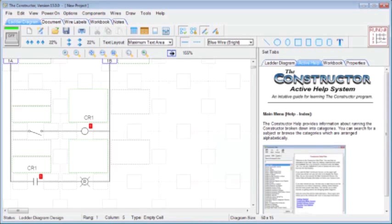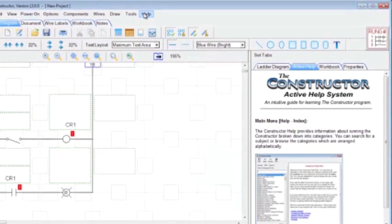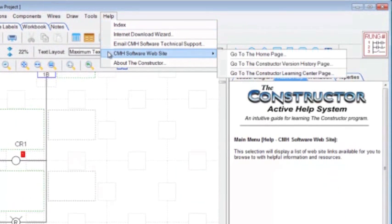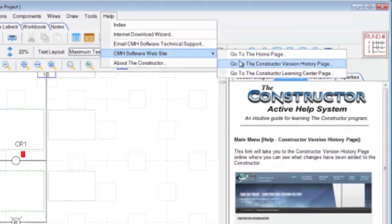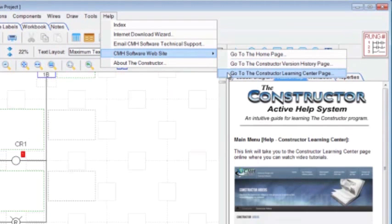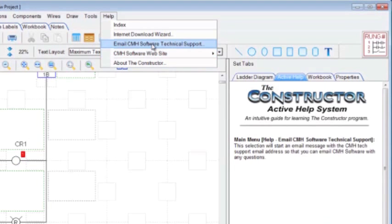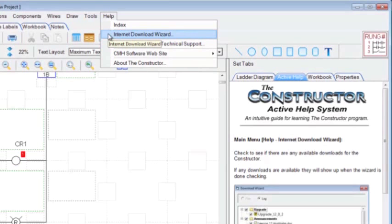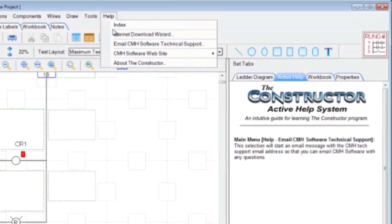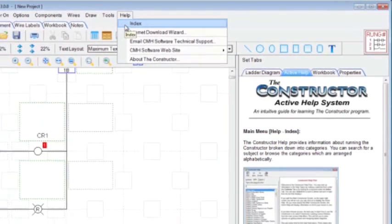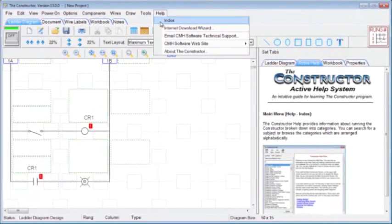Up on the top menu, under Help, you can go to the CMH Software website, and you have access to the Constructor Learning Center, which will display several videos that you can watch. You can email technical support. The internet download wizard, you can check for any updates that we might have for patches and stuff. Under the index, this will display a searchable help file that you can browse and get information on different things on how to use the Constructor.